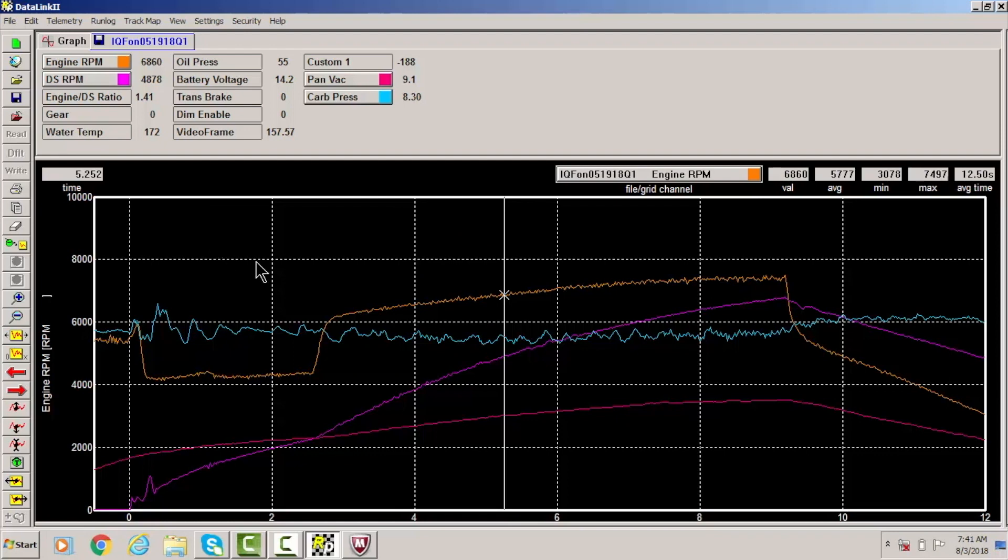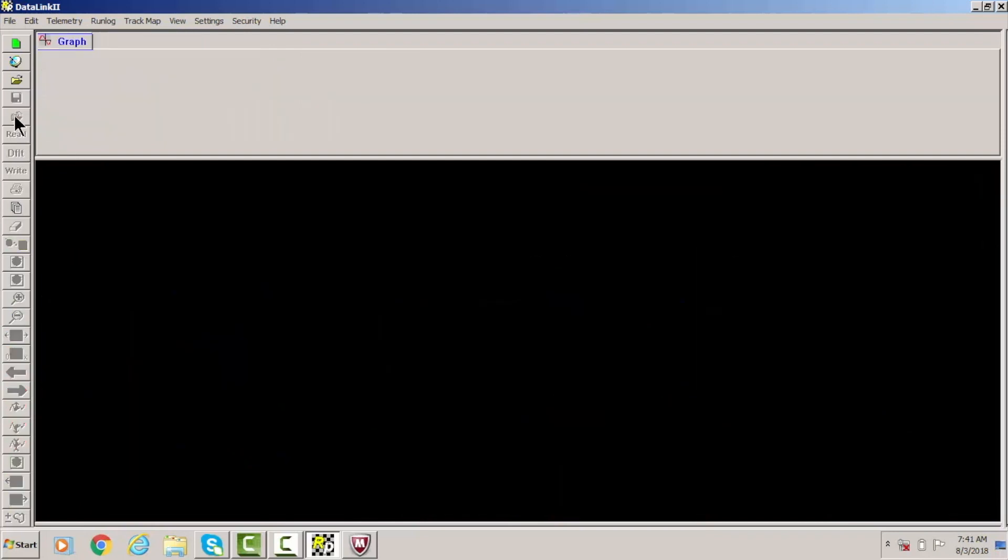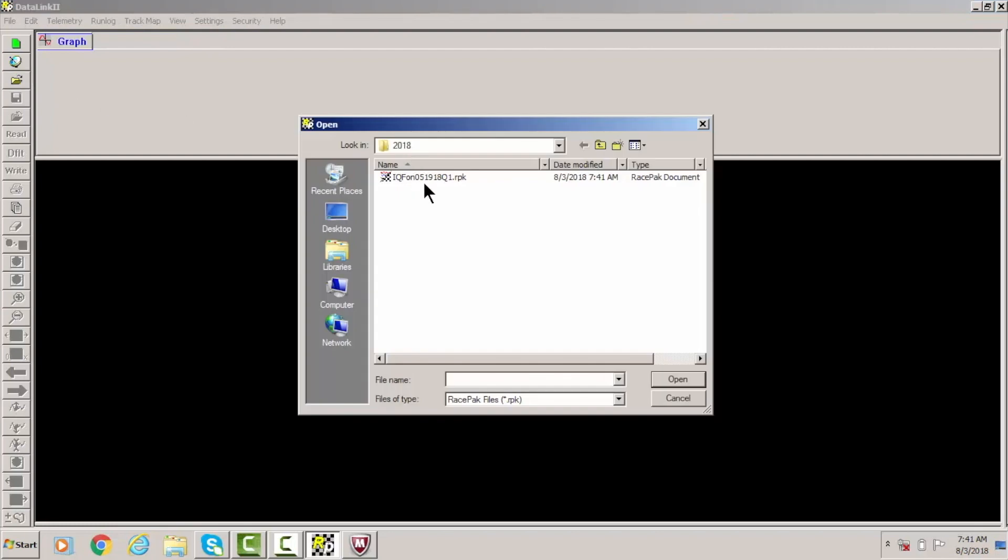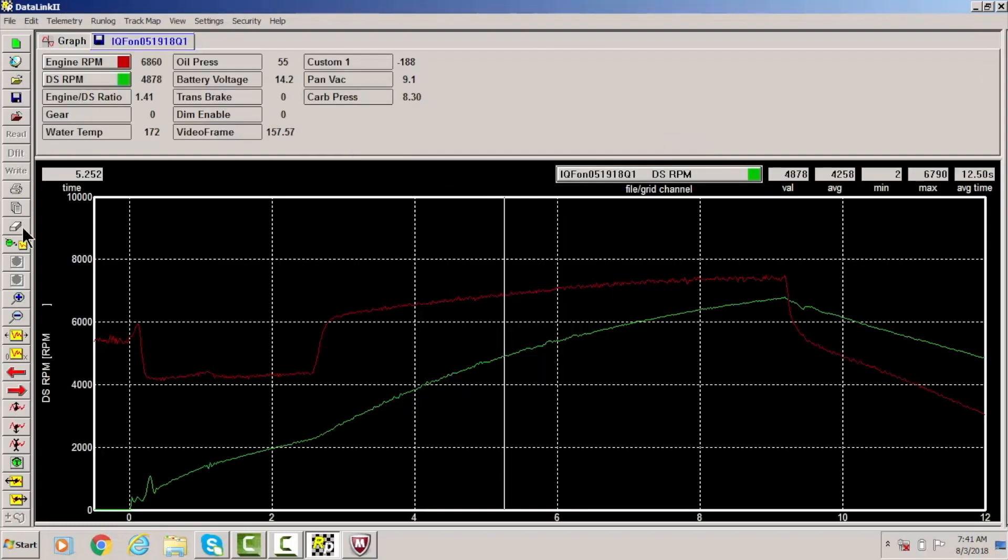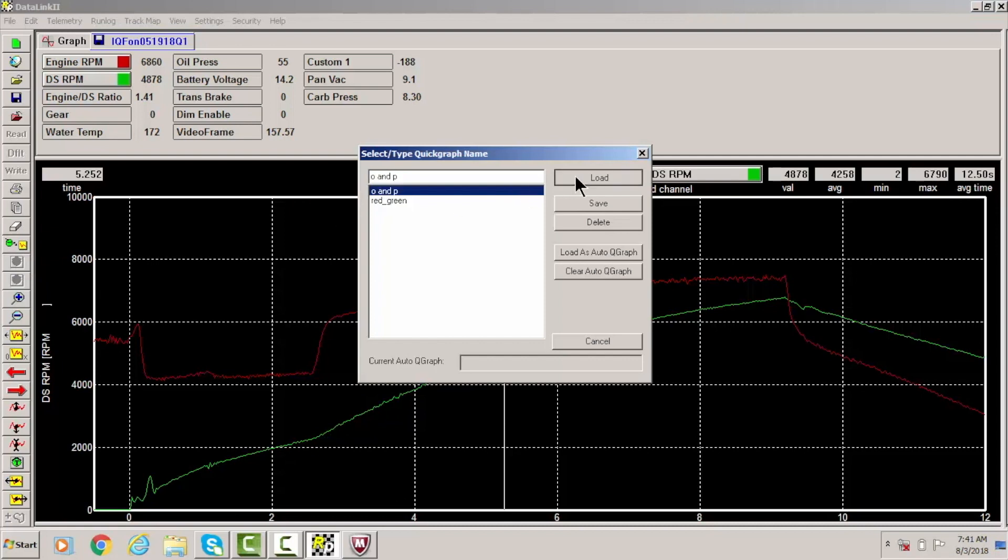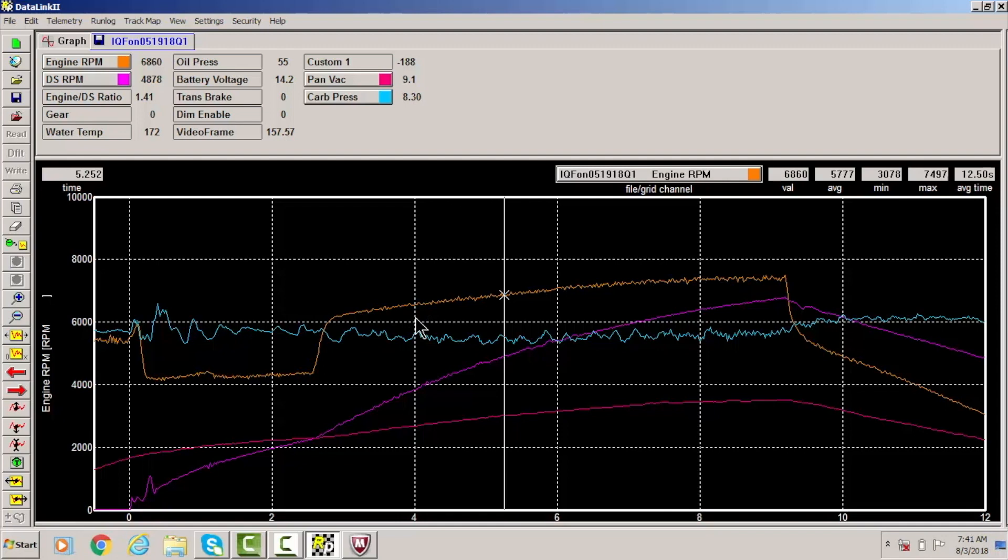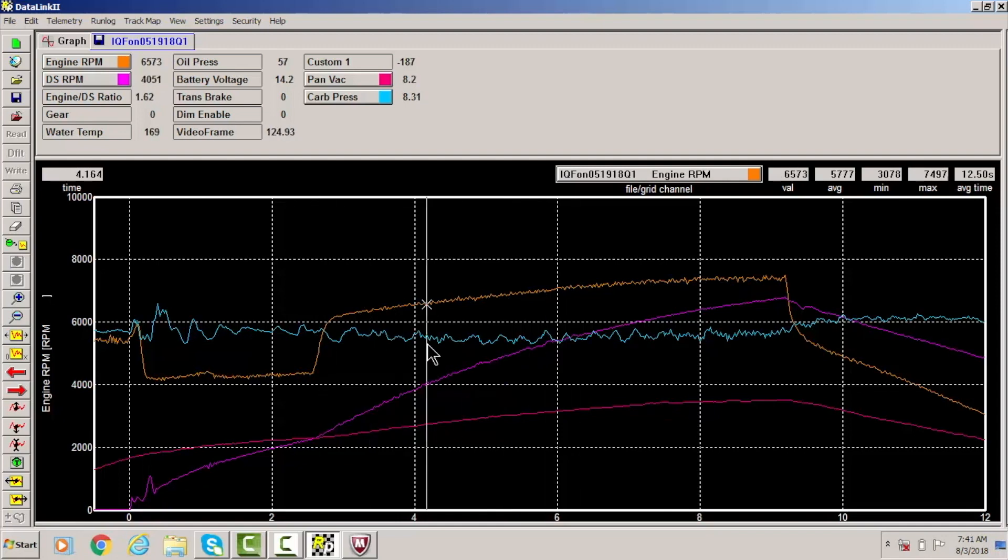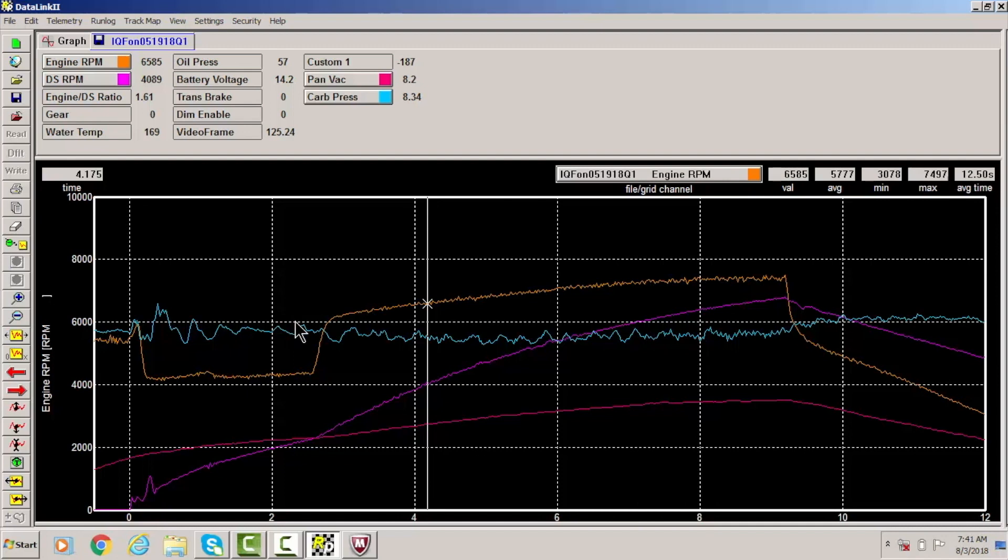And then let's just close this, so now I'm going to open up the same run again. I'm going to go over here to my quick graph and I'm going to click orange and purple and I'm going to click load. And see that, see how it added carb pressure, pan vacuum, then I have my driveshaft RPM and engine RPM in the colors that I chose, and that way it didn't change the colors as well. So this is always something that you can use as a little tool to kind of speed up the process when you're downloading a run.